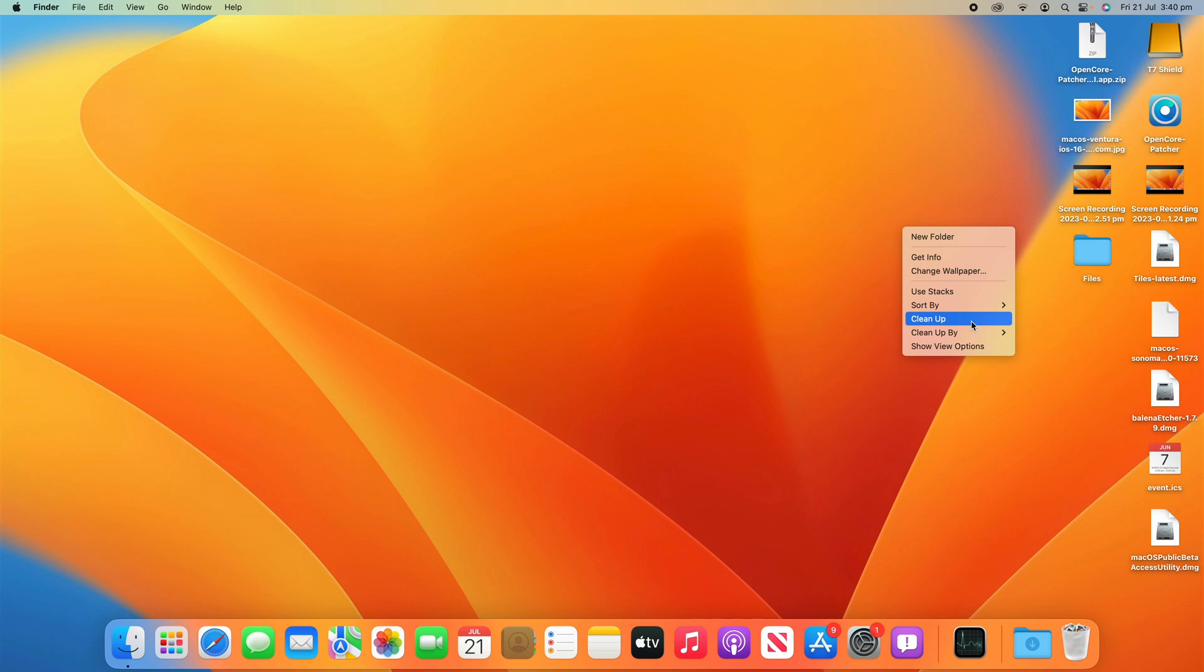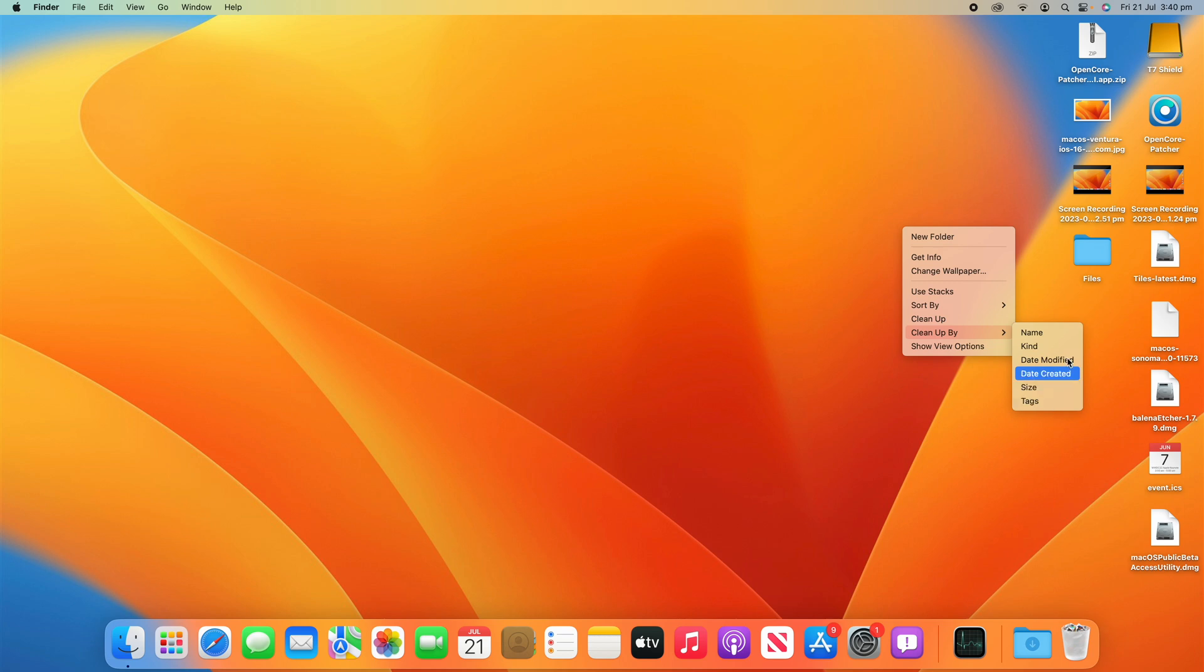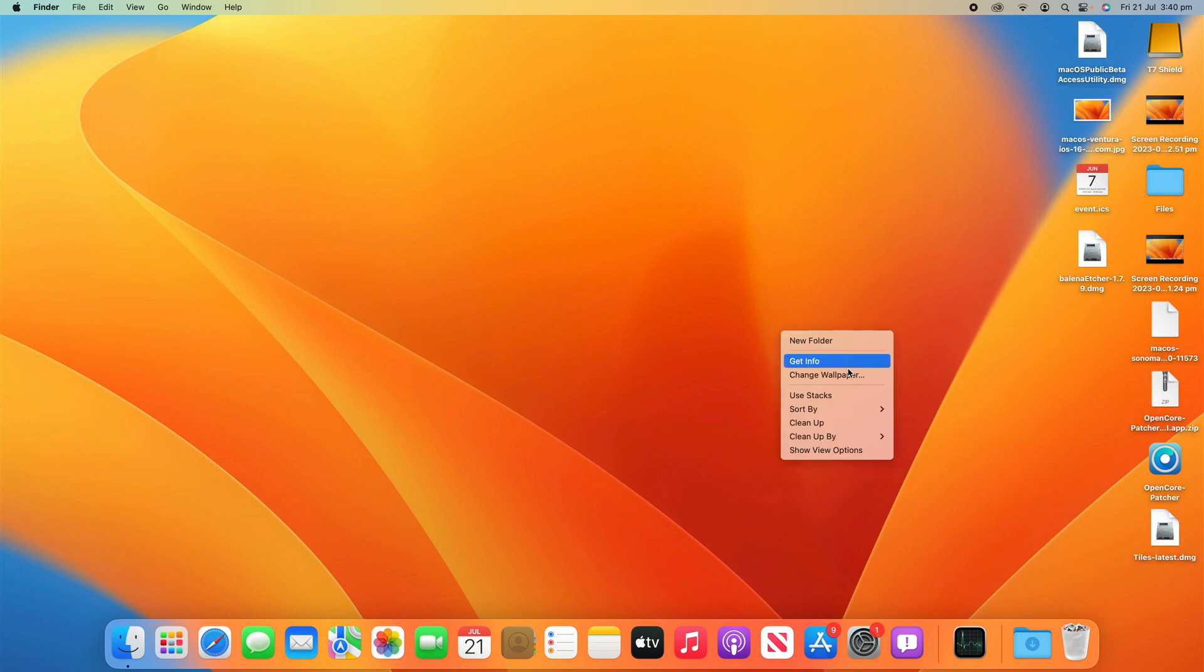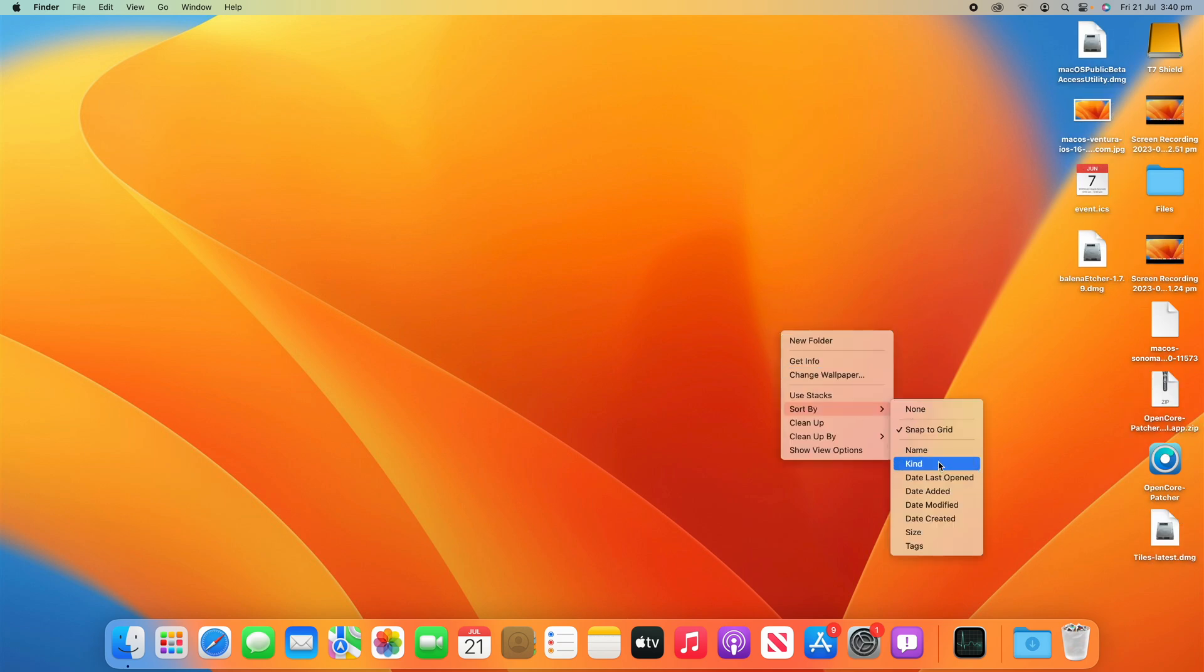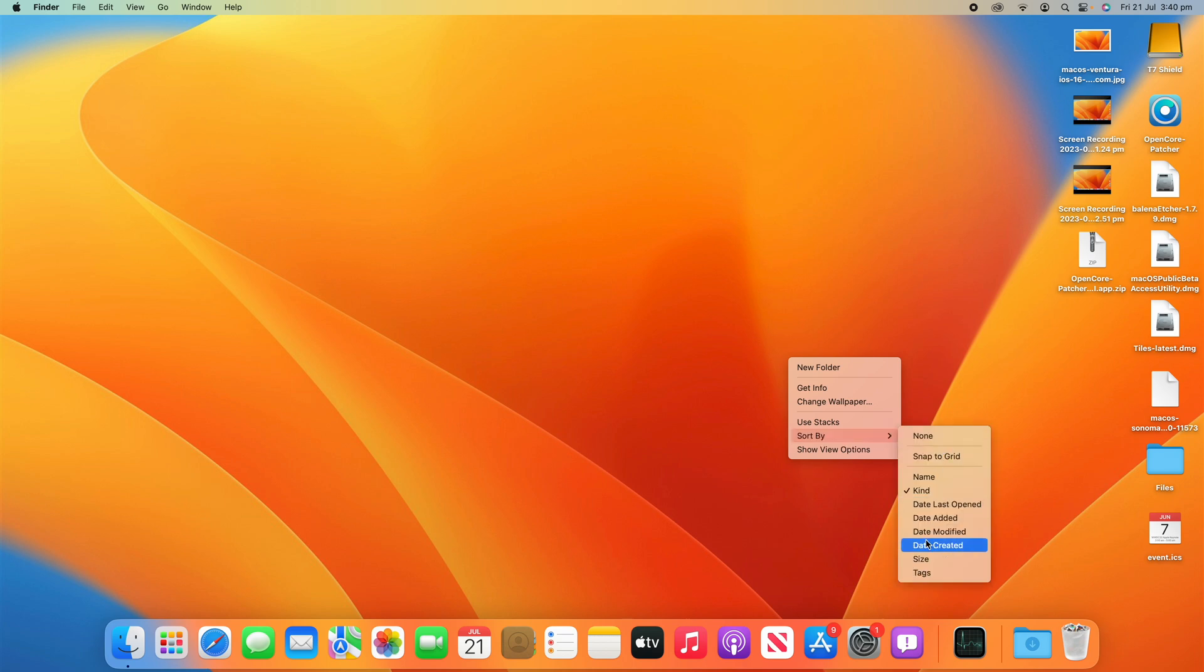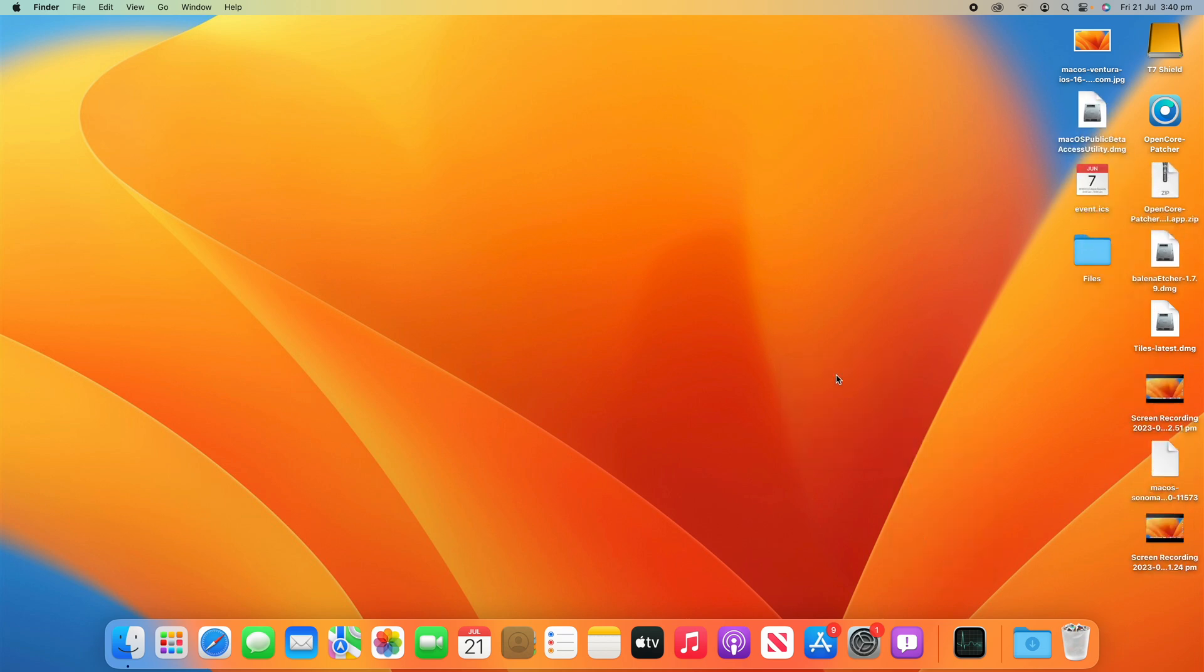So then we've obviously got Clean Up. We can clean up by the Name, Kind, Date Modified, Date Created, Size and Tags. So if I clean up by the Name, it will just sort it by the Name there, Date Modified, things like that. But if you just have it on Sort By all the time, it'll always sort it by whatever you've set it to. So that makes it really easy.